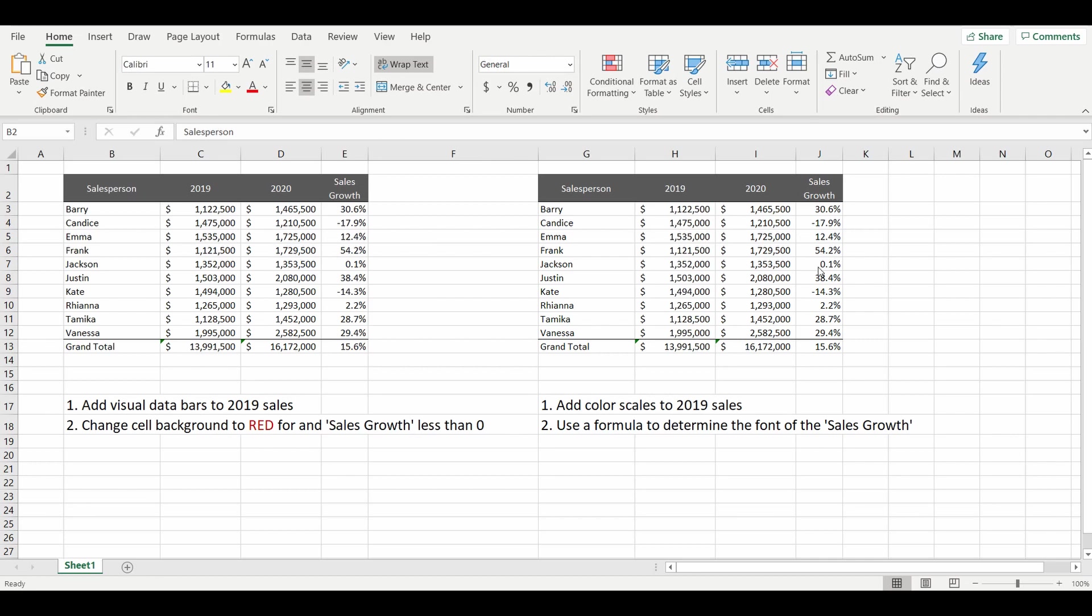So let's get started. On the very left hand side of the screen we've got a very simple sales table with some sales people and their results over the last two years.